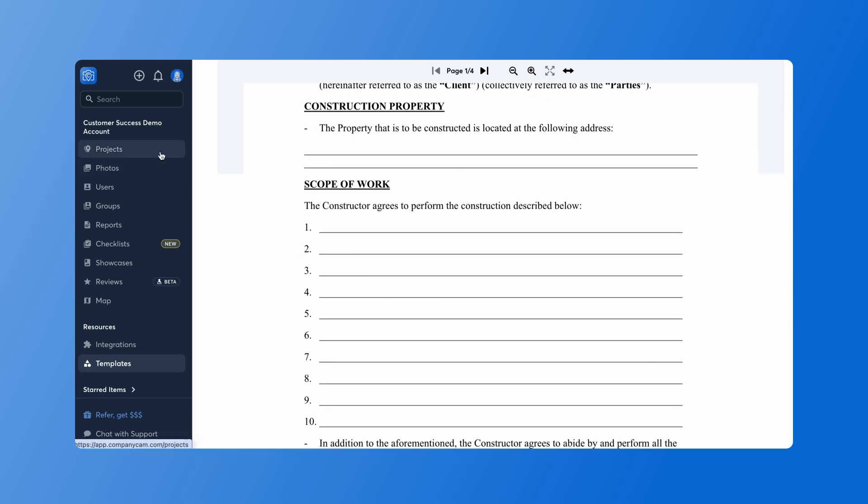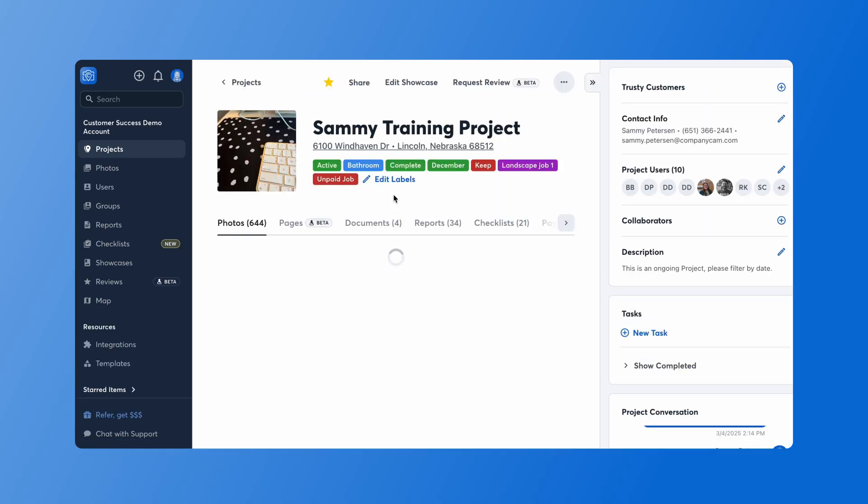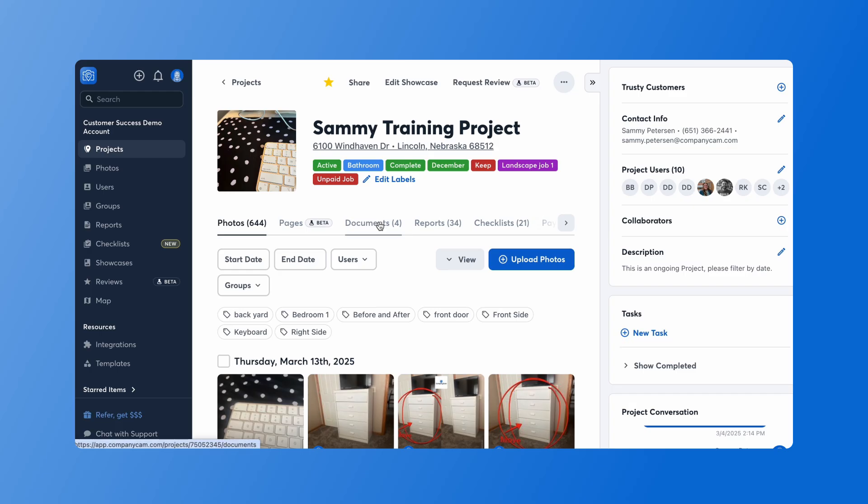When I go on the left hand side to our projects I'm going to go ahead and add this template that I just added onto my project. I'm going to click into my project and go to my documents.